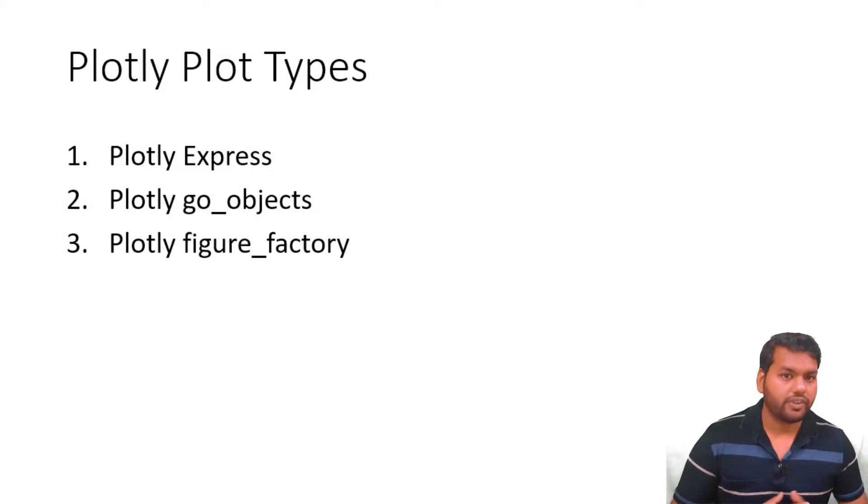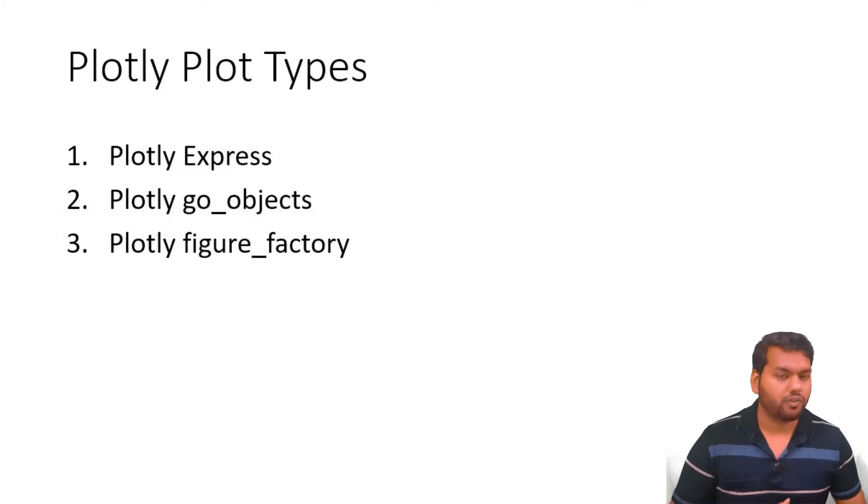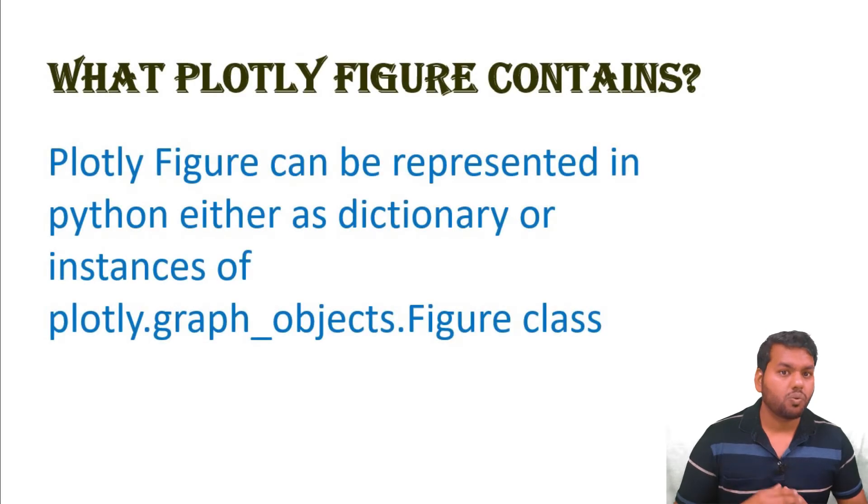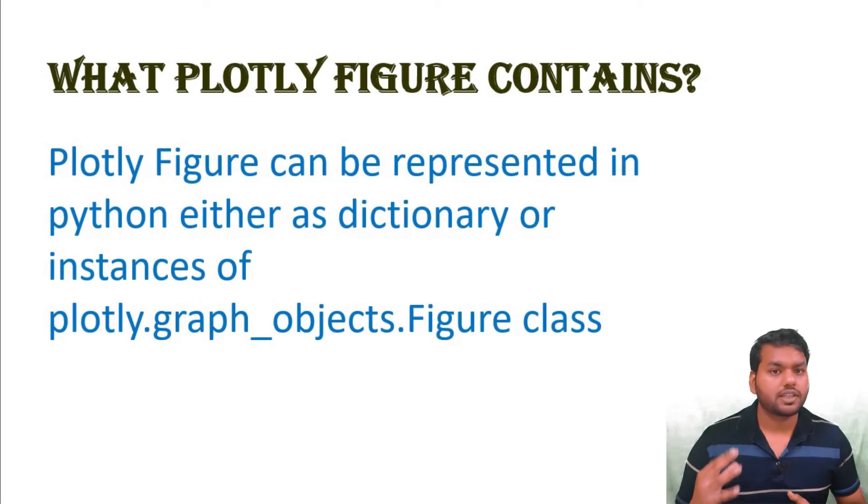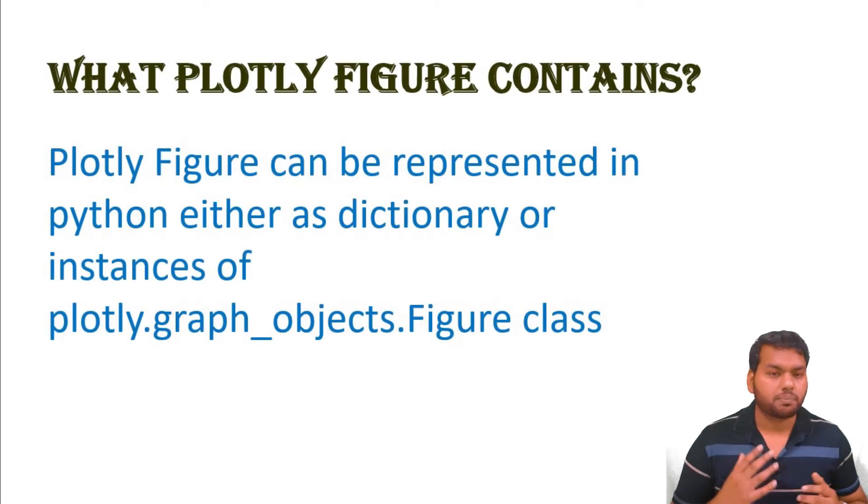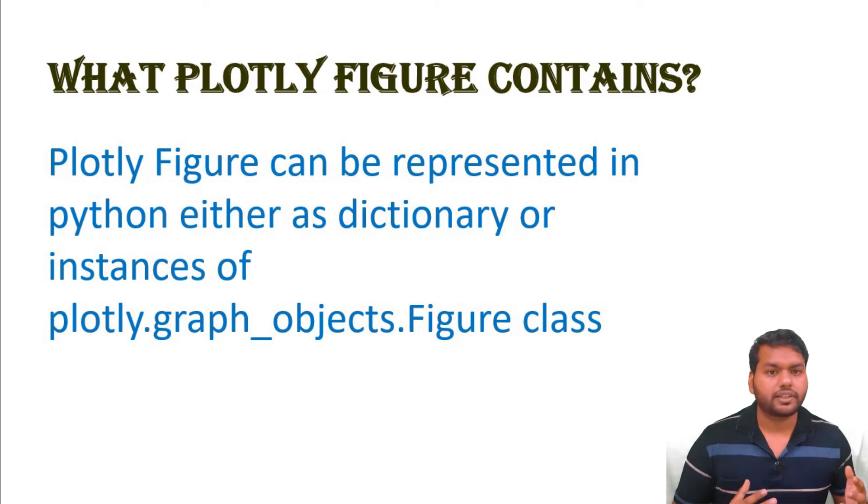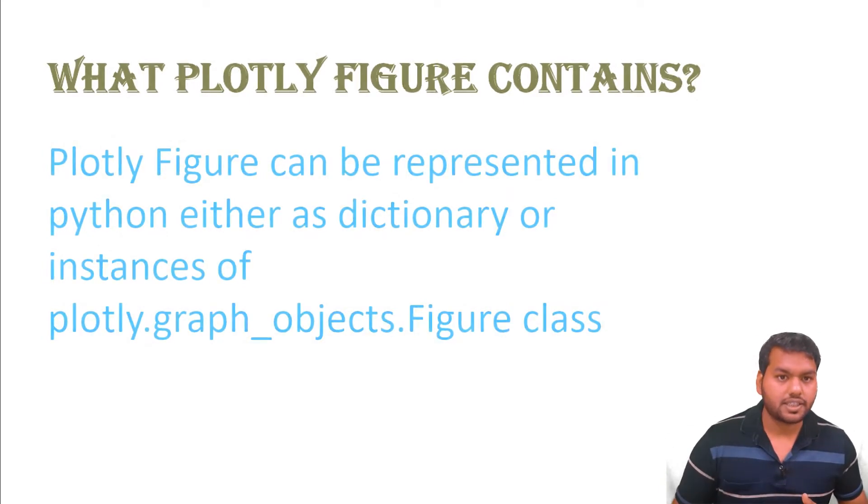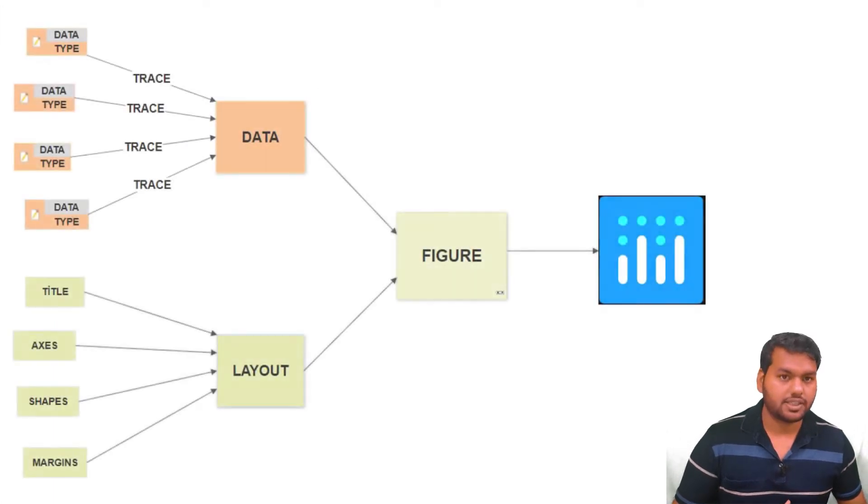Third one is Plotly Figure Factory. It is much more at an advanced level. Before going to draw some kind of plots or figures with the help of Plotly, let's see what actually the Plotly Figure contains. The Plotly Figure can be represented as a dictionary in Python or it can be instances from the Plotly graph object dot figure class.